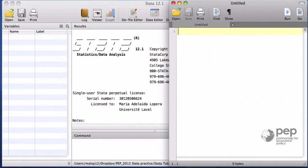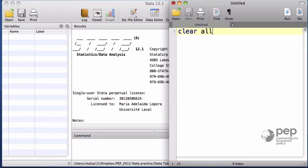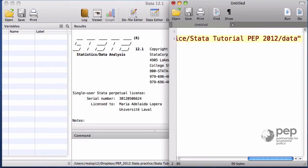How to work with a dataset. As we did before, I will start with the command clear all to erase any previous information and change the directory indicating the path to the folder where the data is located.